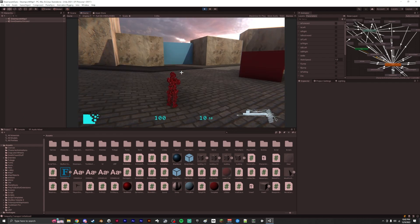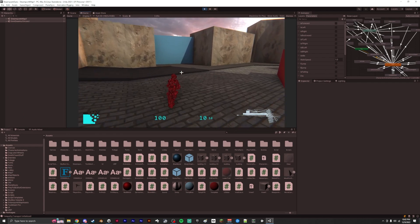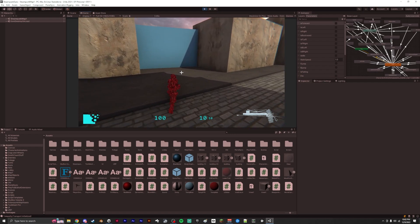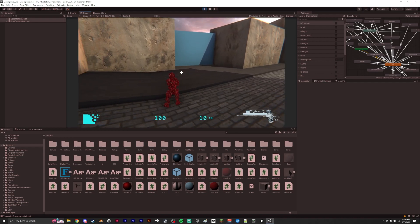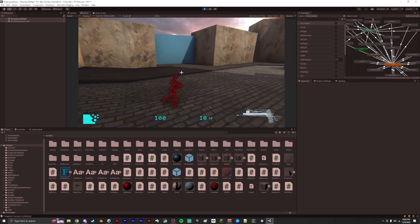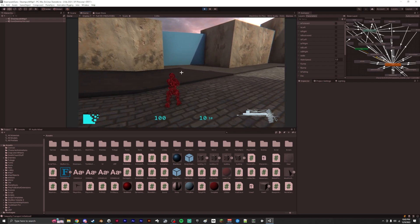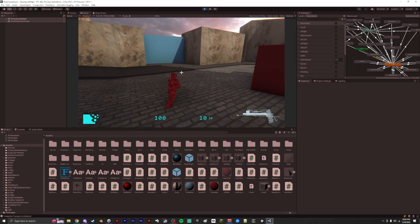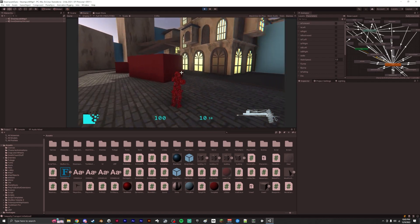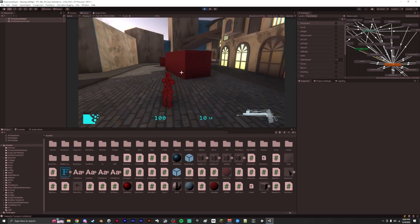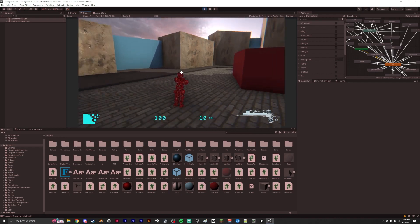For the movement we have for our player, it's a third person game. Forward, back, left, and right. We got all that. When we move the camera, the player moves along with it.